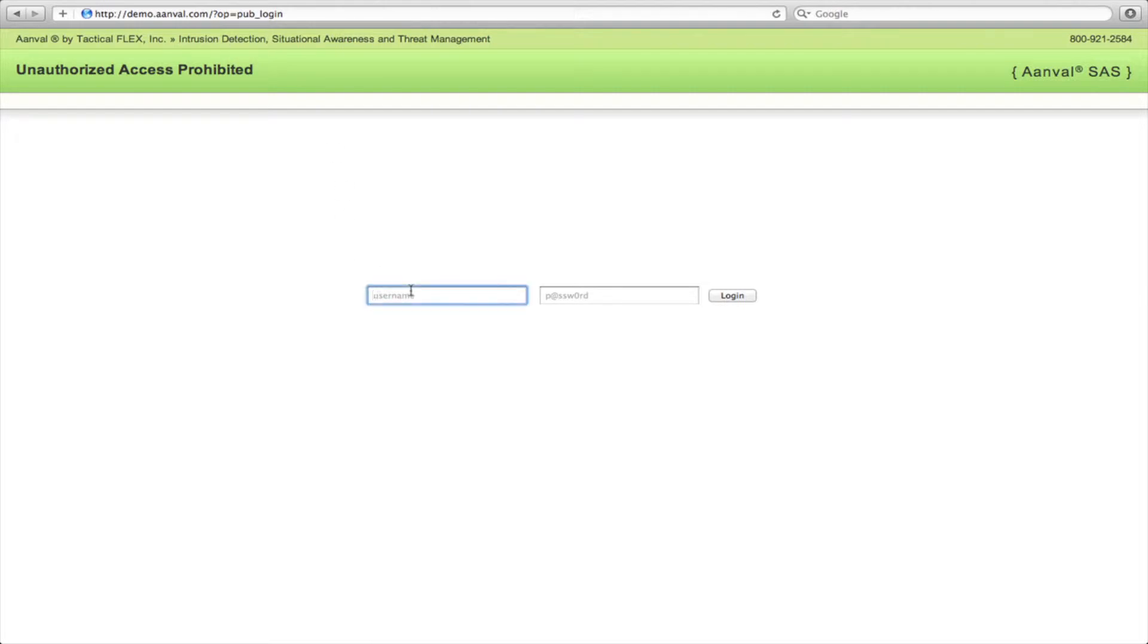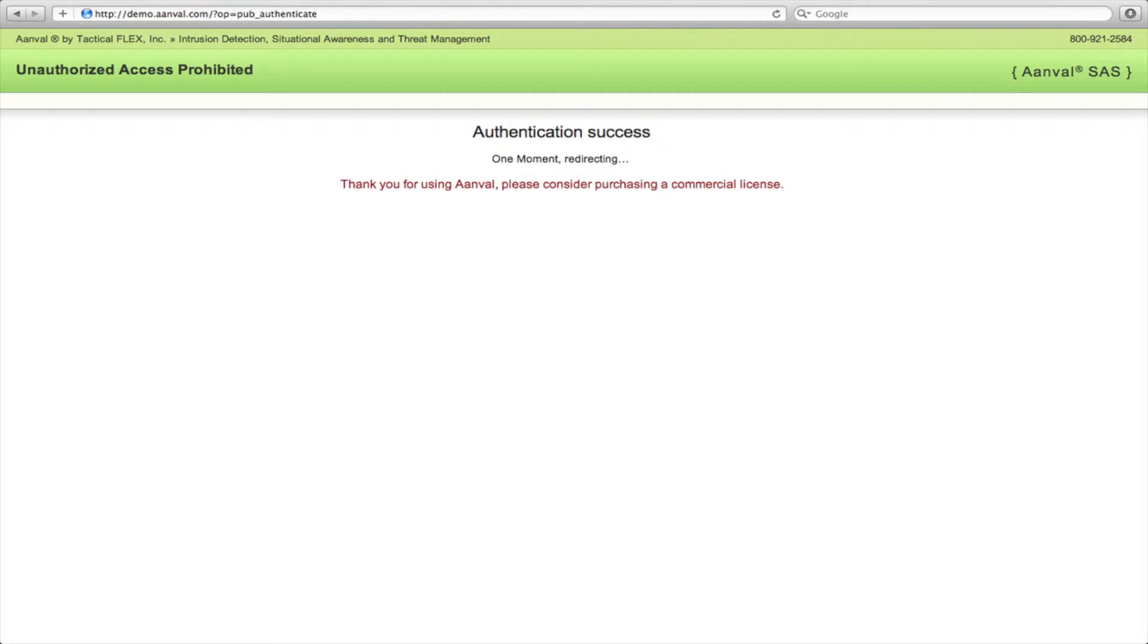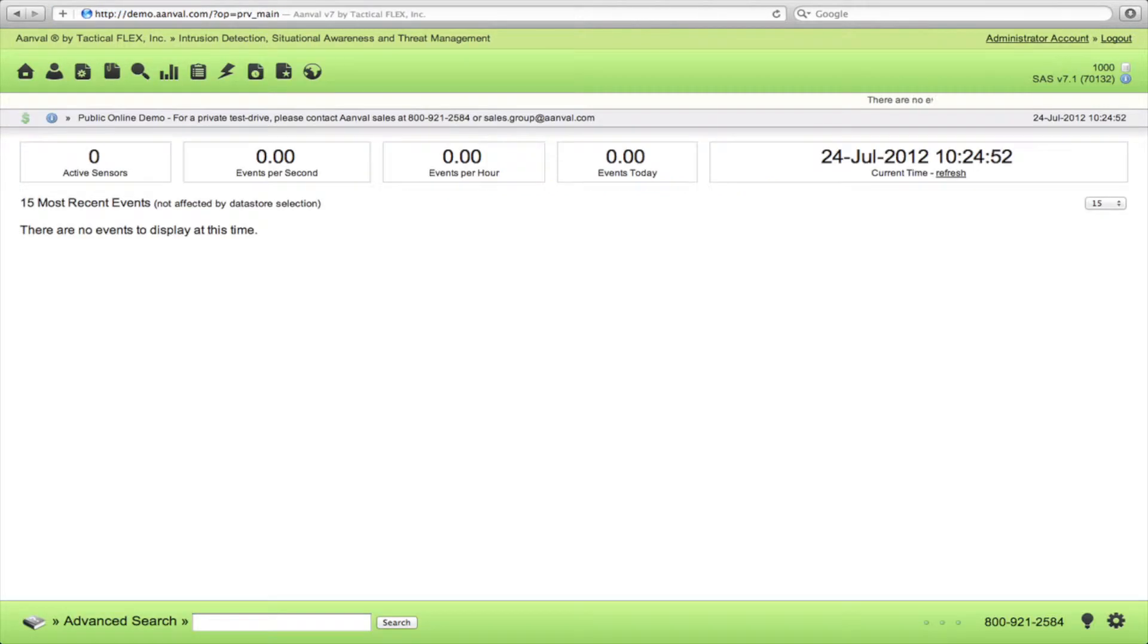Log in with the username root and the password demo. Now when we first log in, the screen you'll see is the screen you'll actually see on your own console when you first install it, that there aren't any active sensors or any traffic.